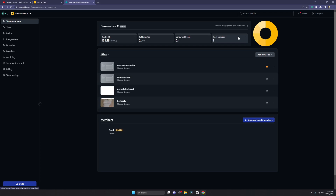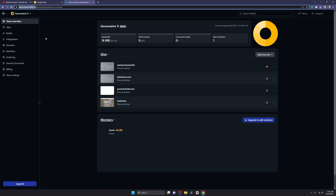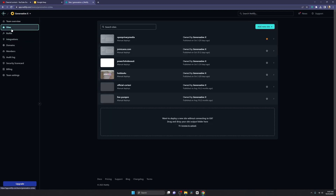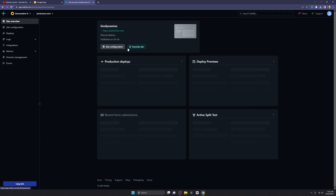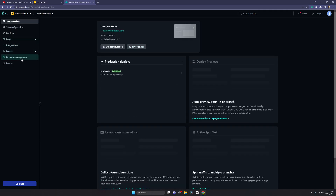Hey guys, in this very short tutorial I'm going to show you how you can use and add a custom domain to your Netlify website. So let's get started. All you have to do is go to app.netlify.com — just go there and go to your sites. You have all the sites listed. For example, I recently added a custom domain to one, so let's go inside.